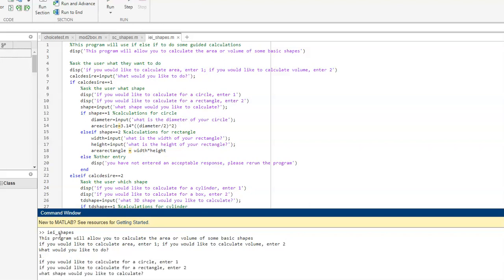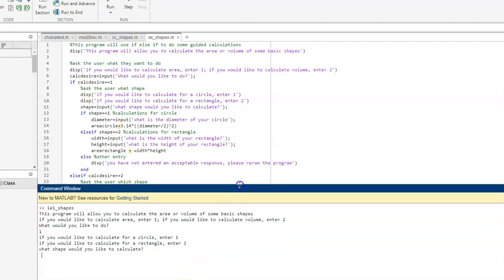And then it's asking me, would I like to calculate the area for the circle, enter 1. Or would I like to calculate the area for a rectangle, enter 2. I'm going to go ahead and put in, I'll say enter 2.